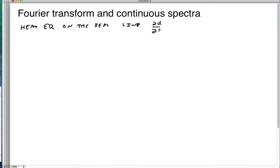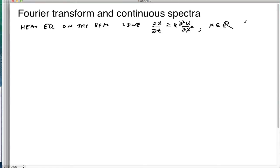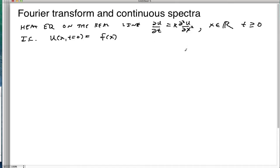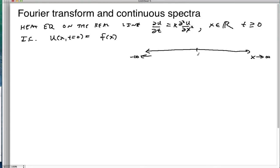Before, we would have the heat equation on a finite length bar, but now we're going to take x to be on the entire real line, and t is going to be greater than or equal to zero. Like before, we usually have an initial condition. We set u(x, 0) equal to some function f(x), which is defined on the entire real line — x going to positive infinity one way and negative infinity the other.